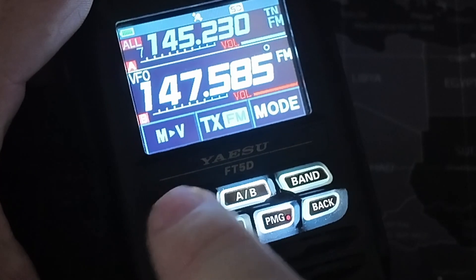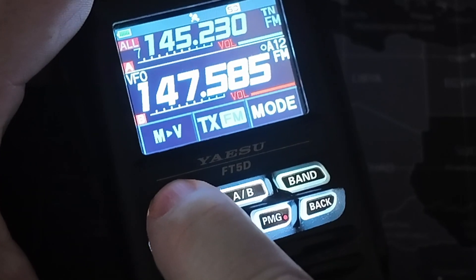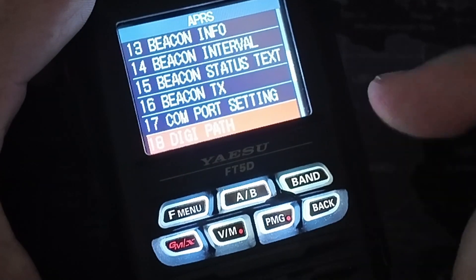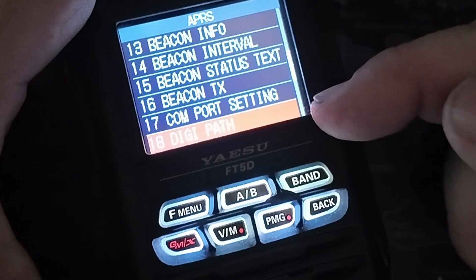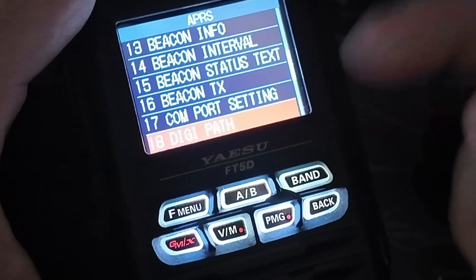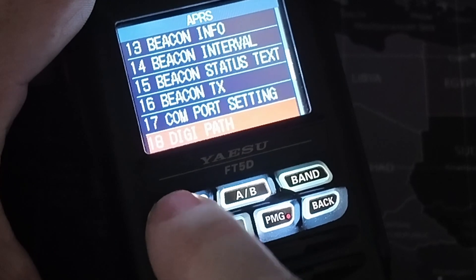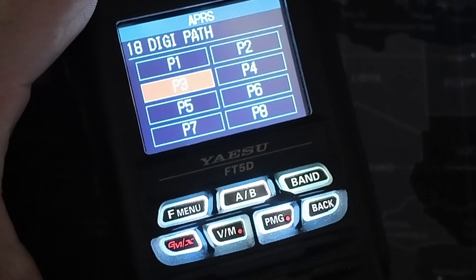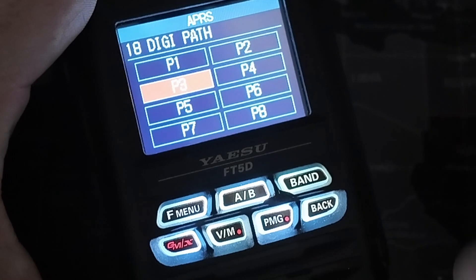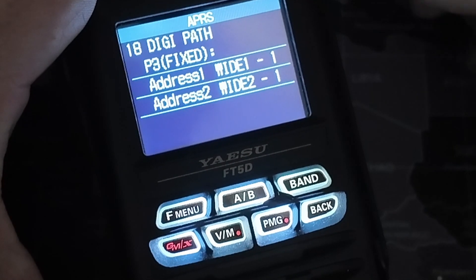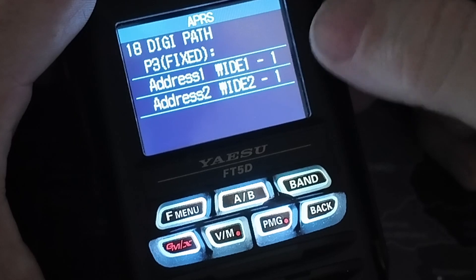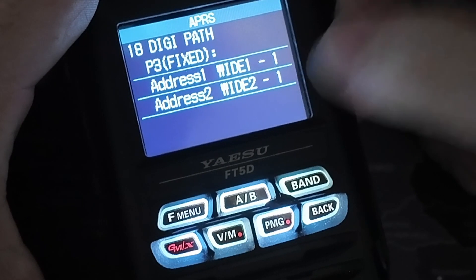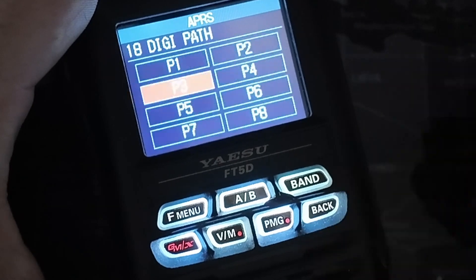The circle tells me that I'm using smart beaconing for beaconing out my APRS packets. Next, we need to press and hold the F menu button — that's going to bring you into the menu. We're going to go into APRS and then come down to item number 18, the DigiPath. That's that path I was telling you guys about. Right now I am currently sitting on P3, and we've got eight different options we can look at.